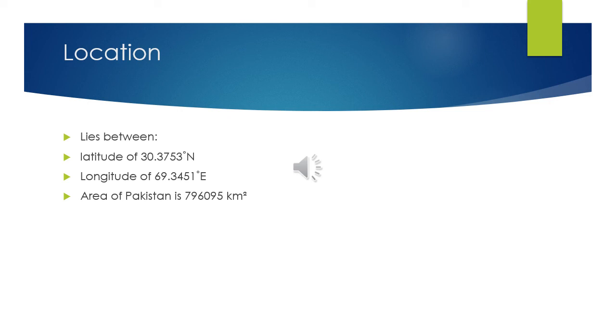The total area of Pakistan is 796,095 square kilometers which is covered by five provinces. Punjab is the most populous province of Pakistan. Punjab means the land of five rivers, which means there are five rivers located in Punjab. The capital of Punjab is Lahore.